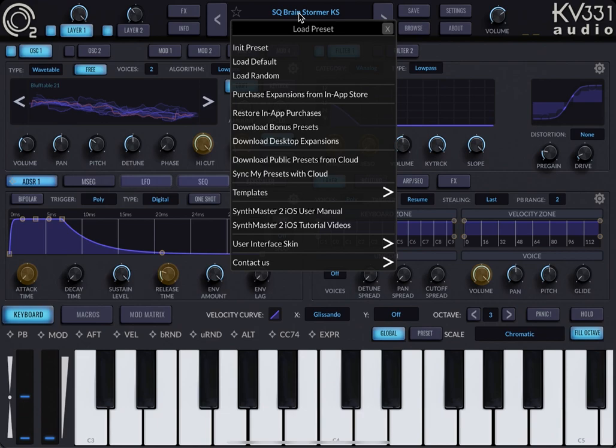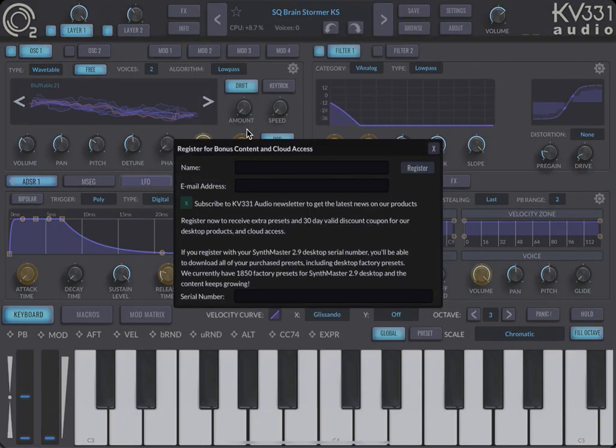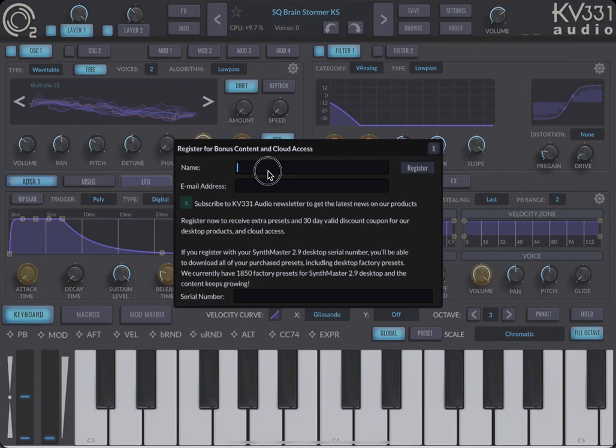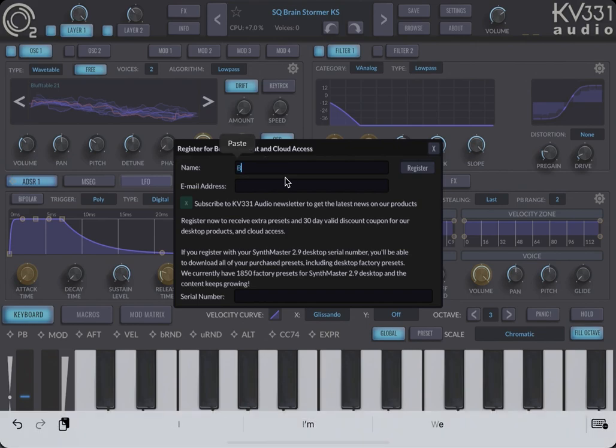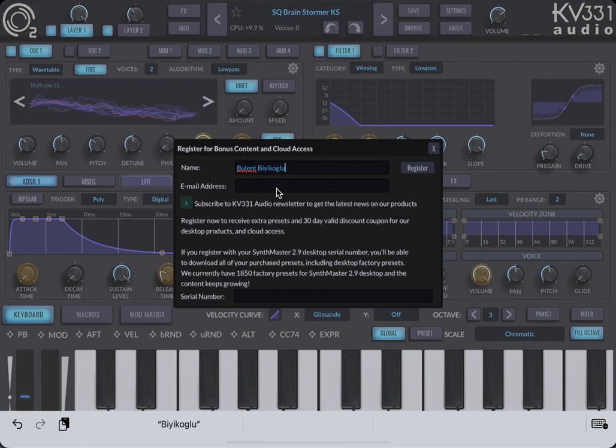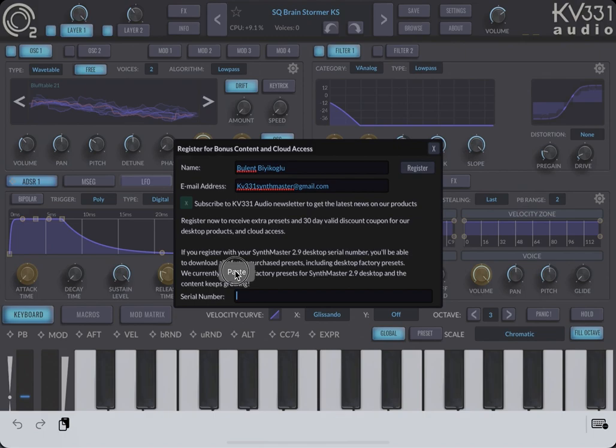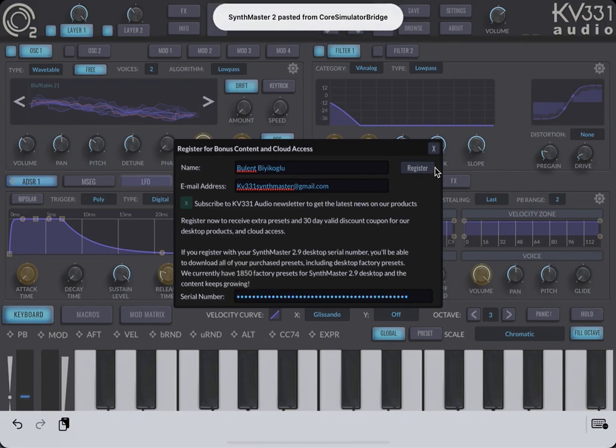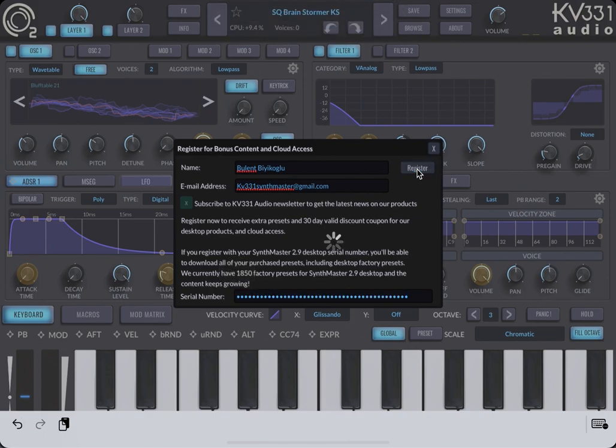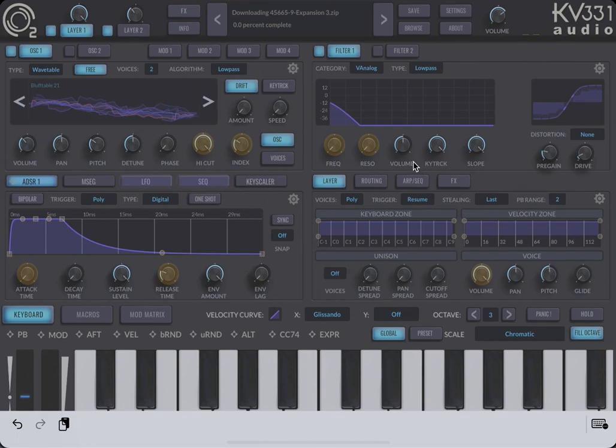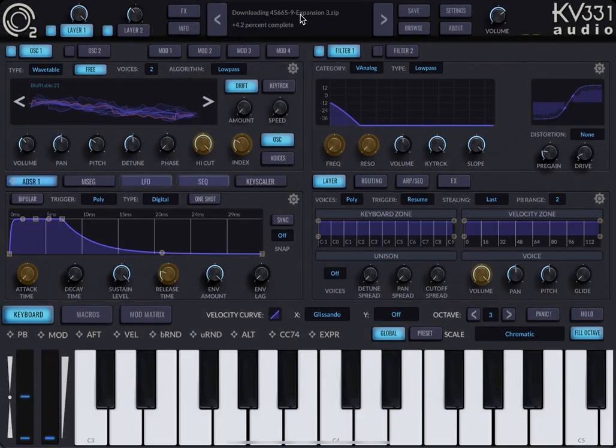Now tap on the preset name and tap on the download bonus presets menu. Enter your name, email address - this should be your registered SynthMaster email address - and just paste your serial number and start downloading.